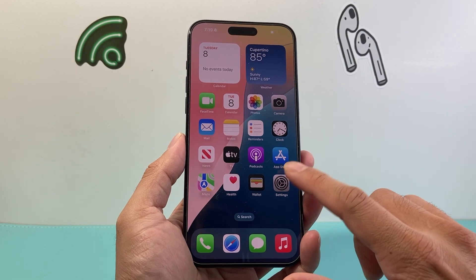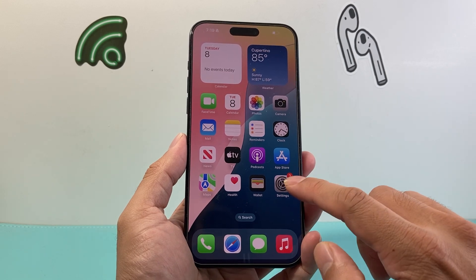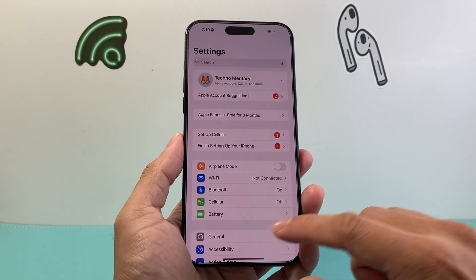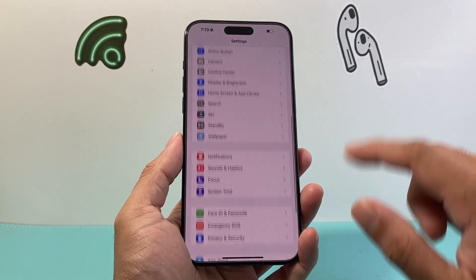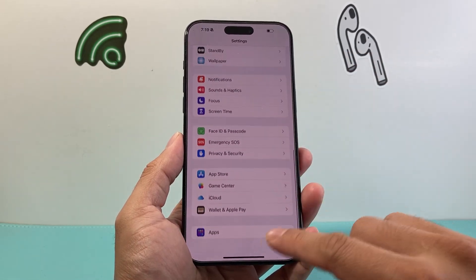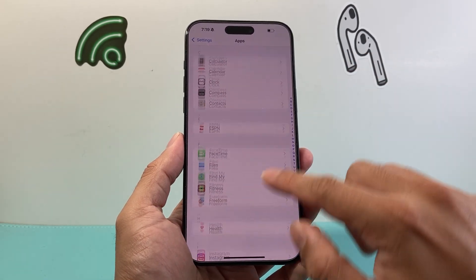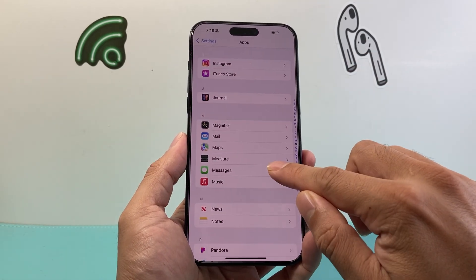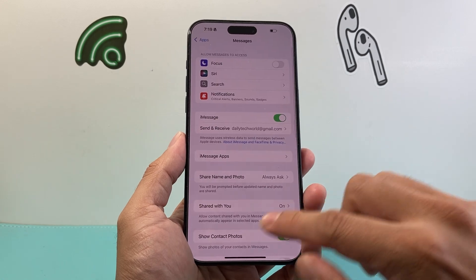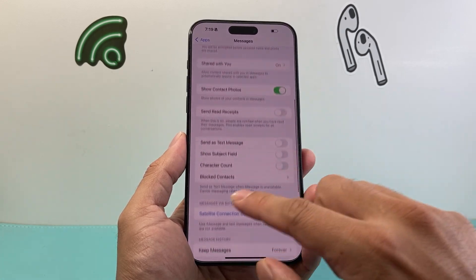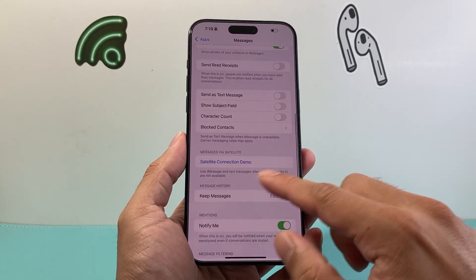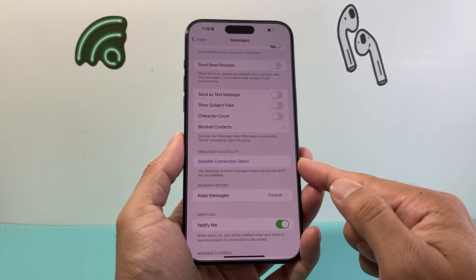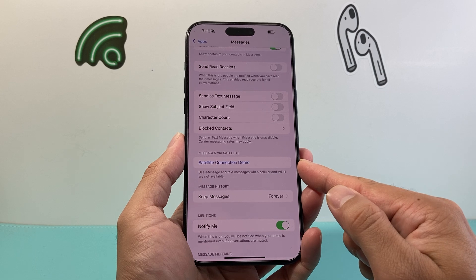In order to activate that, the first thing you're going to want to do is go into your Settings on your iPhone and scroll down to Apps, and then you're going to look for the Messages app itself. Now under Messages, if you go down here, there should be a satellite connection demo.